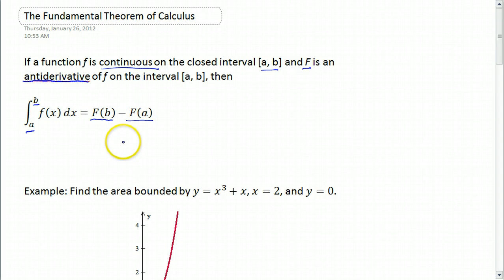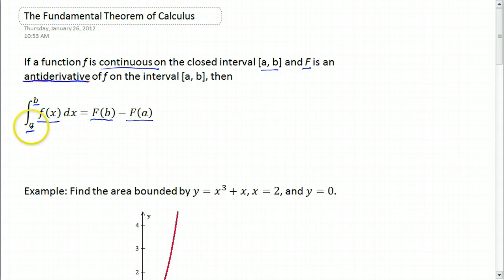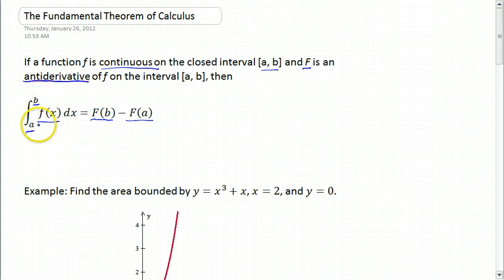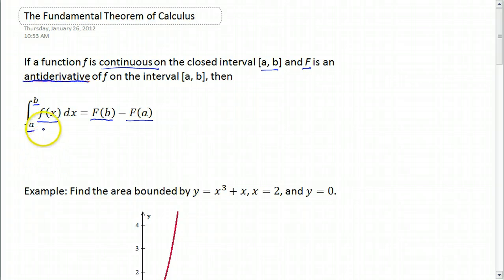In other words, to get the area under the function f between a and b, I take the antiderivative, I plug in b, I plug in a, I subtract, and I have my area. Let's do a couple of examples.